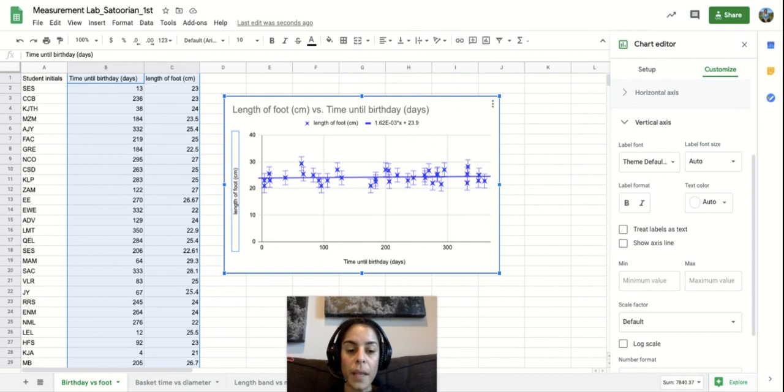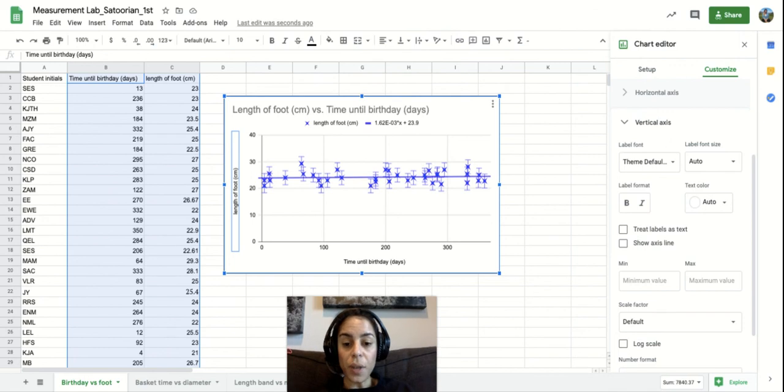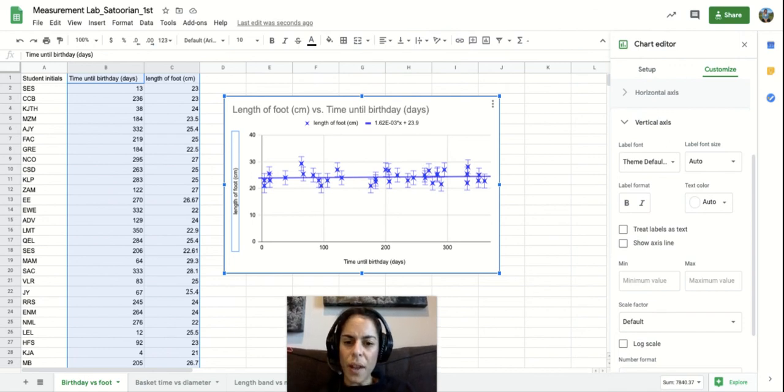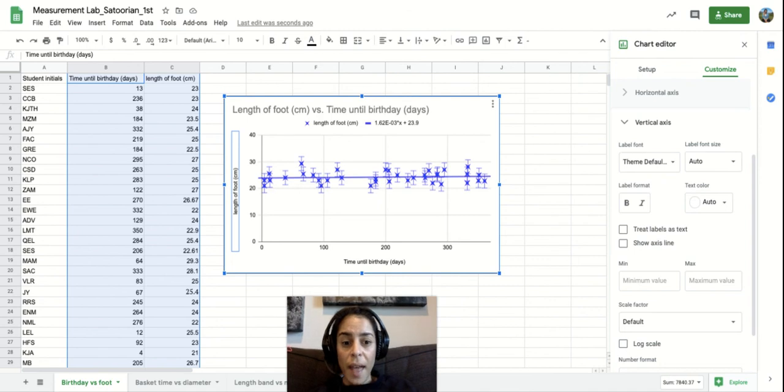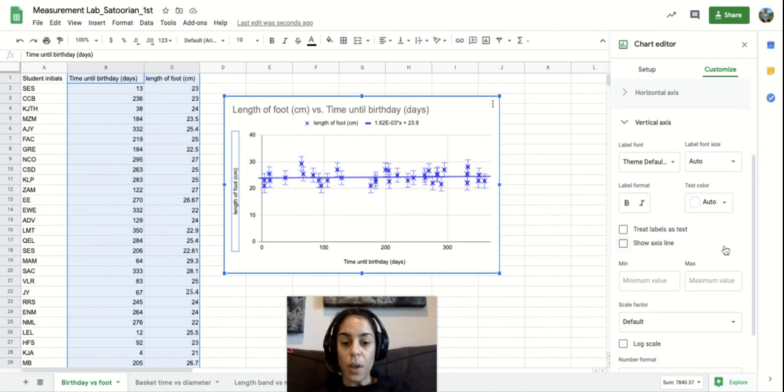It's not something that will always be done. And so I don't want you to sit there and play with it every single time. But if you notice your graph is looking a little funky, that may be something that you want to play with.